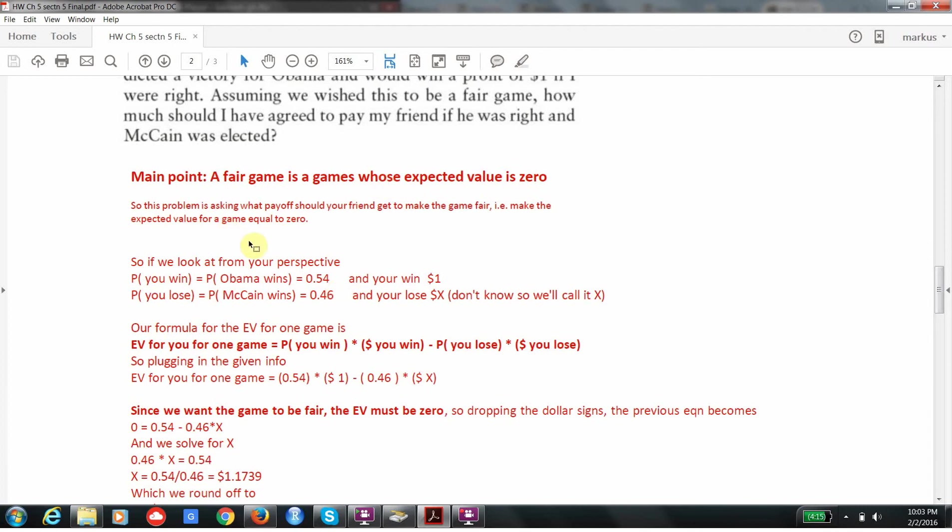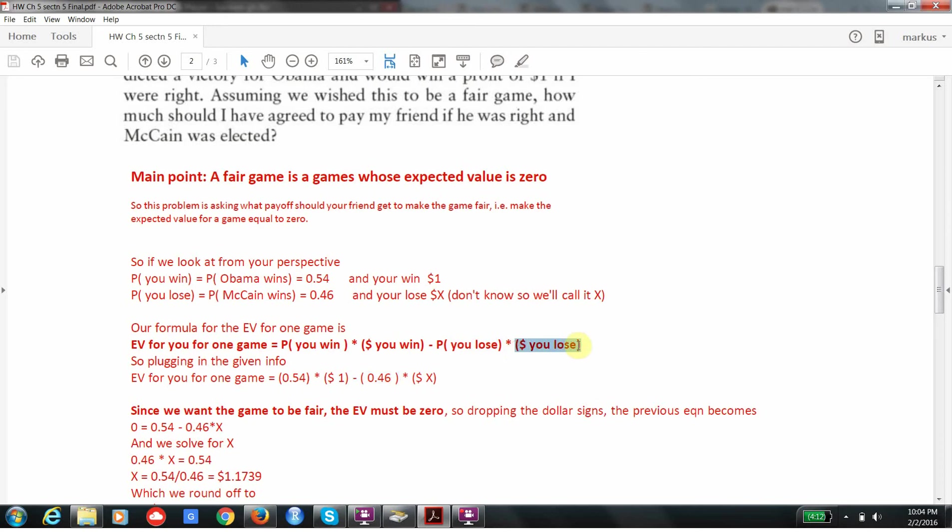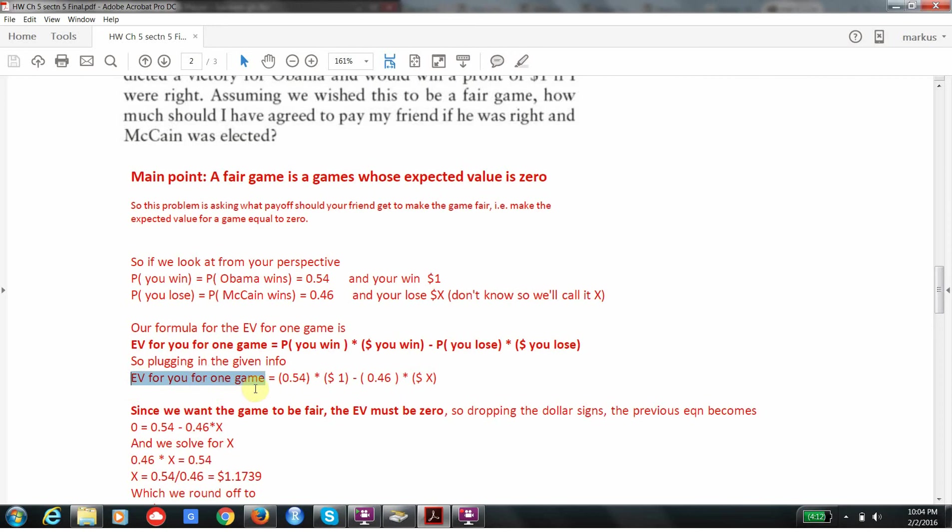You don't know how much you're going to lose. That's what you're trying to figure out. So let's plug all this in the formula for expected value. Expected value for one game is the probability you win, which is 0.54, times the amount you win, which is $1, minus the probability you lose, which is 0.46, times the amount you have to pay out if you lose. And you don't know what that is. You're trying to figure that out. But we're going to use the fact that in a fair game, the expected value is 0. So I'm going to make this whole left-hand side just 0.